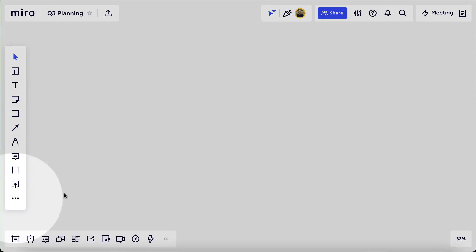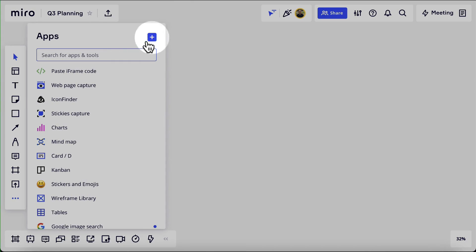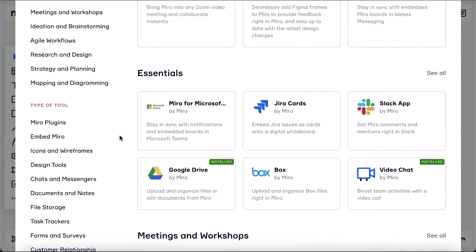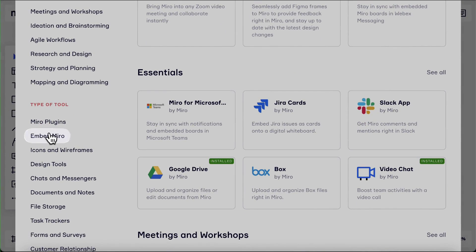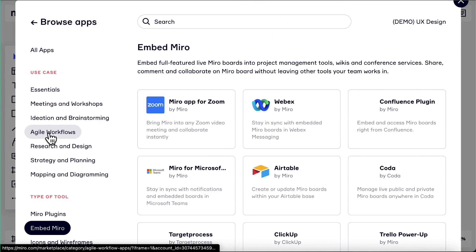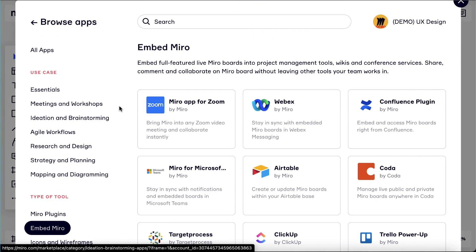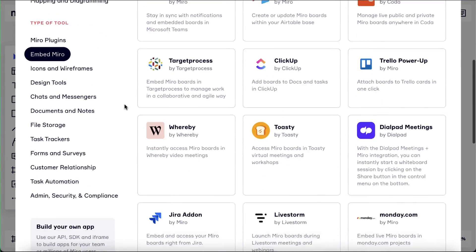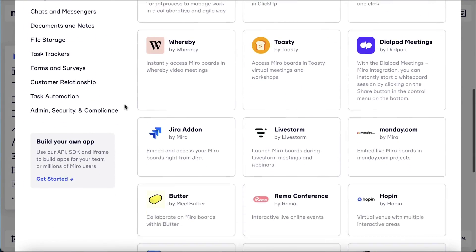Let's find the current list of available integrations. We'll click the three dots, add more apps, and then embed Miro. We can see there's quite a few, and more are being added all the time.